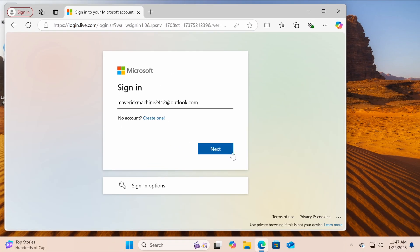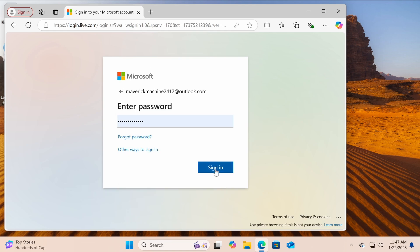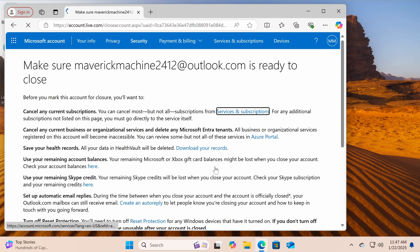Sign in to the account you want to delete. If you're unable to log in, use Microsoft's account recovery tool to regain access.